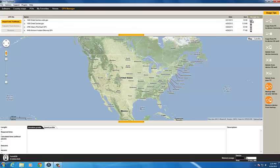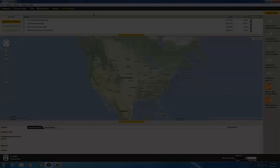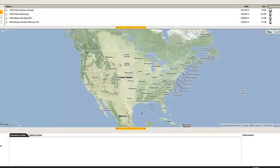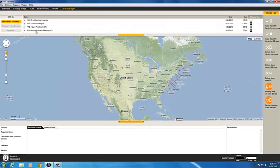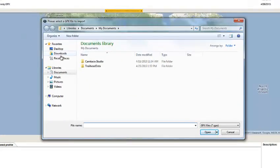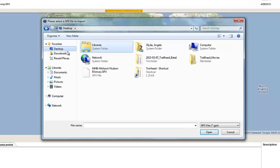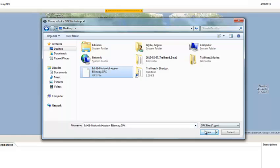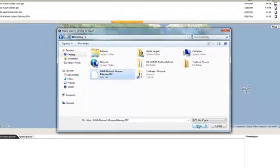The icon at the right tells you where your files are located. To import another file into Trailhead from your computer, click Import into Trailhead and select the file. That data now appears on the map and the GPX file list.